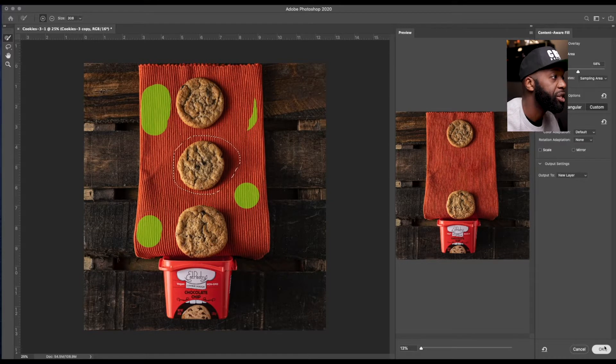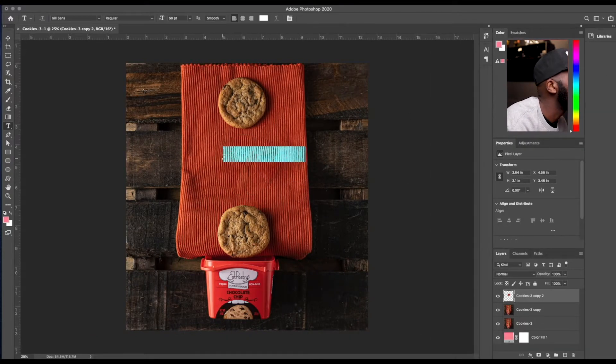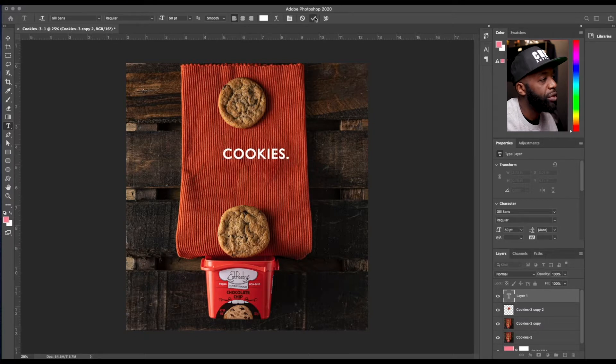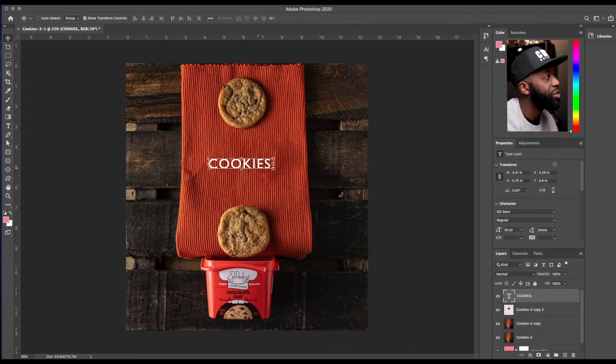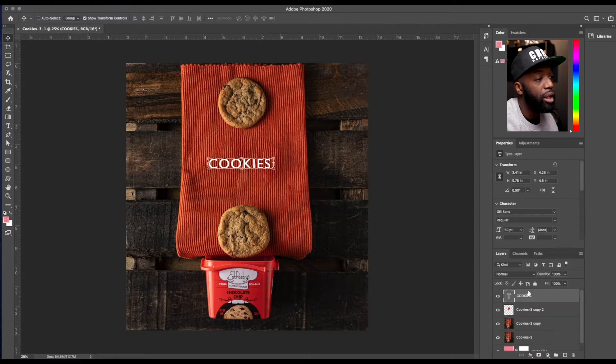you can just hit okay, and tweak that as needed. And there you have it, you can mess around with that, move it around, feather it out the edges so that you can get exactly how you want it to look.